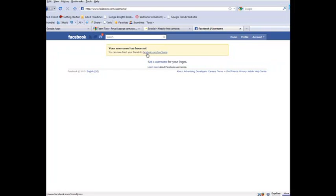Now that it's set, I can't change it, so think really carefully about what you make your vanity URL to be, because you're not going to get an option to change it later.